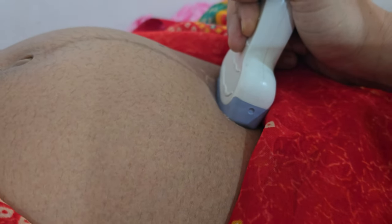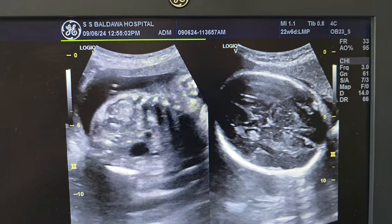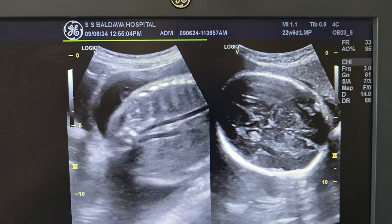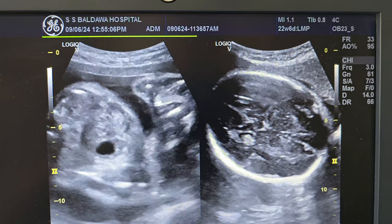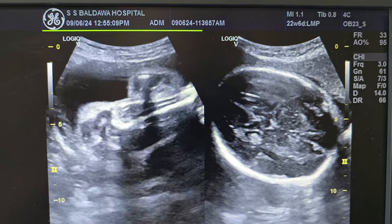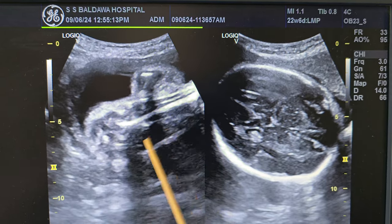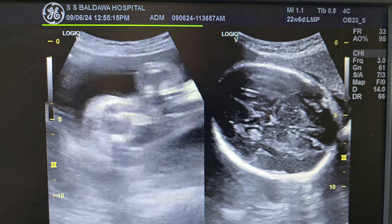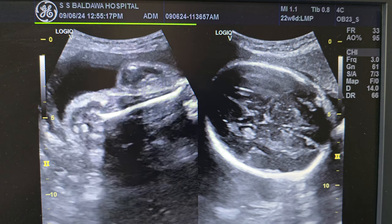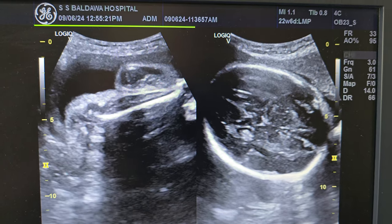The linear probe of ultrasound has been kept at the lower end, showing the breech presentation. This is showing the abdomen of the fetus and the legs of the fetus. You can see the white shining structure in between — this white shining structure is the bone, that is the femur bone of the fetus, and this is called breech presentation.